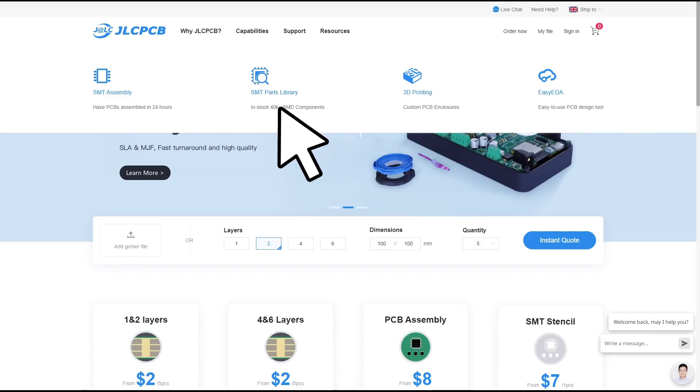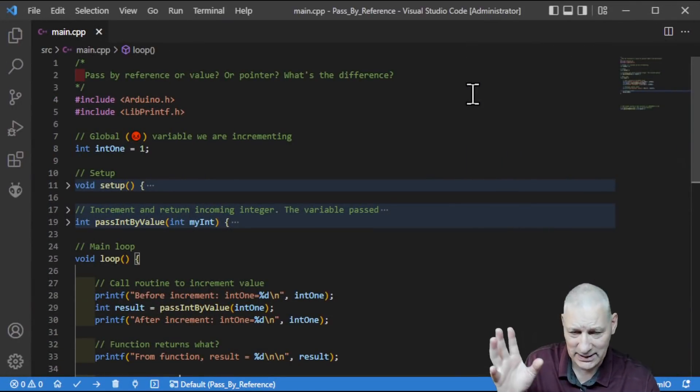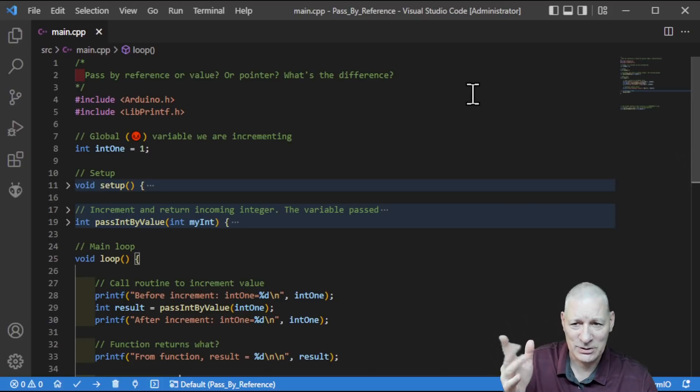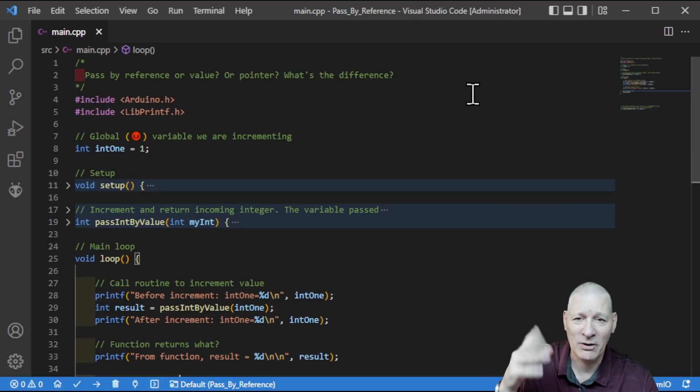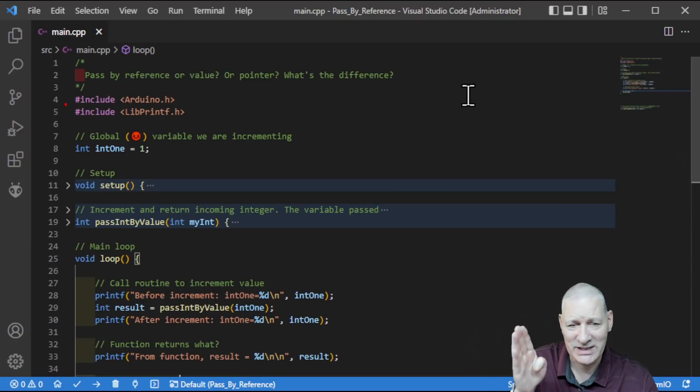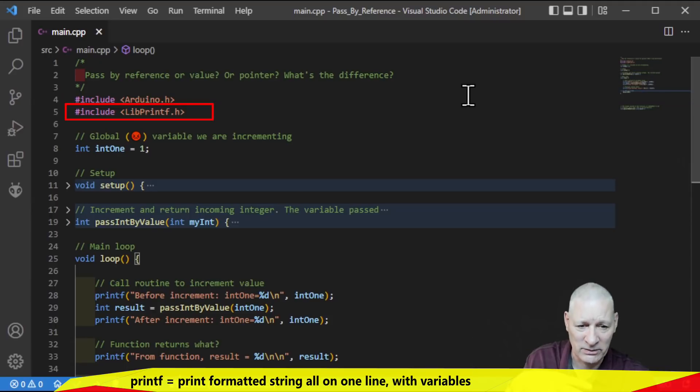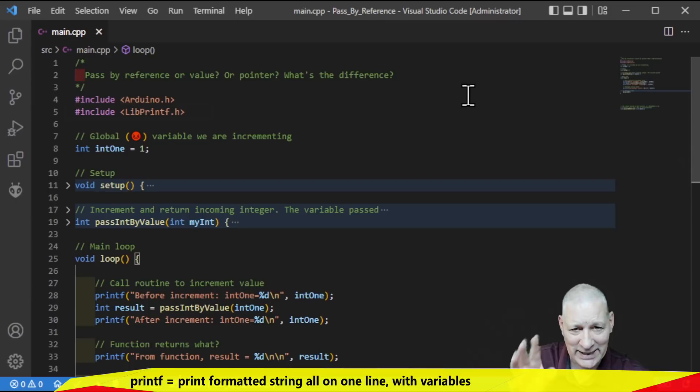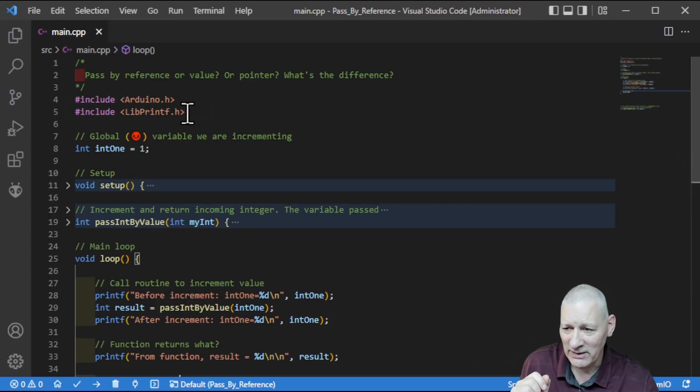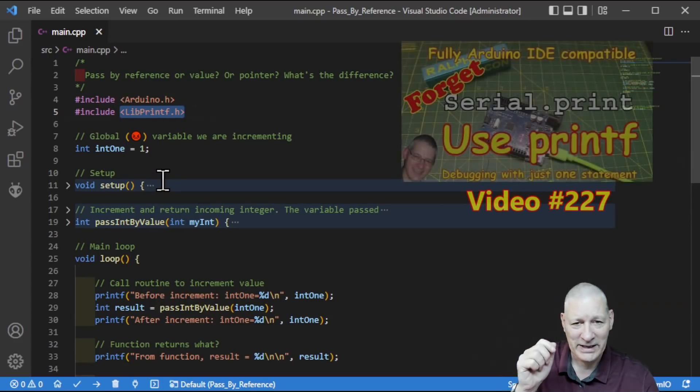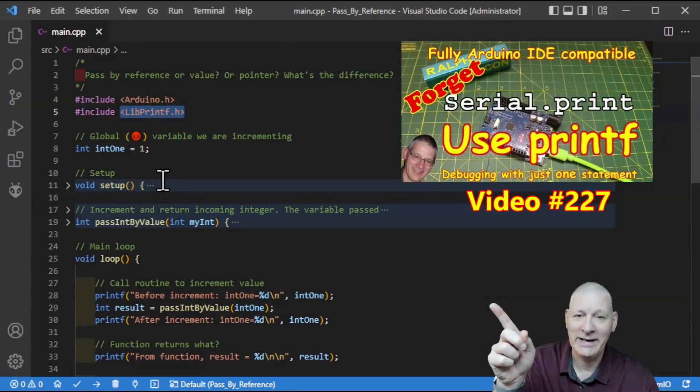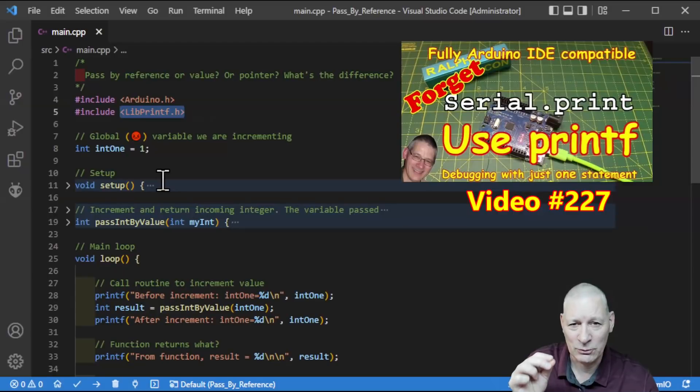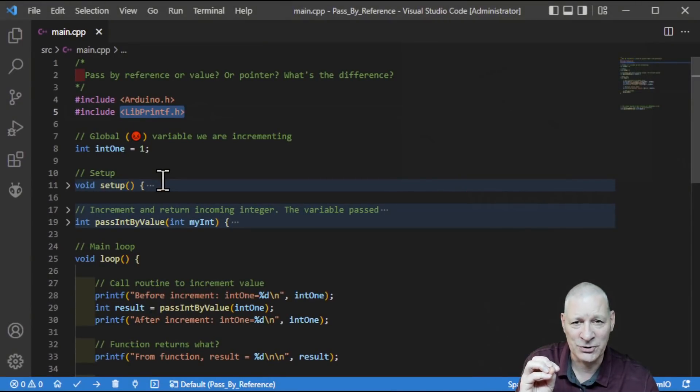Go and check out JLCPCB now. So here's a very simple little bit of code. Yes, it's demo code, so it doesn't do a lot, but it shows you the difference between passing variables by value and by reference. So let's just whiz through this. I am using the library libprintf here to give me the printf facility within the Arduino environment that isn't there normally. Yes, you get it with the ESP32 and the 8266 by default, but not with the Arduino.